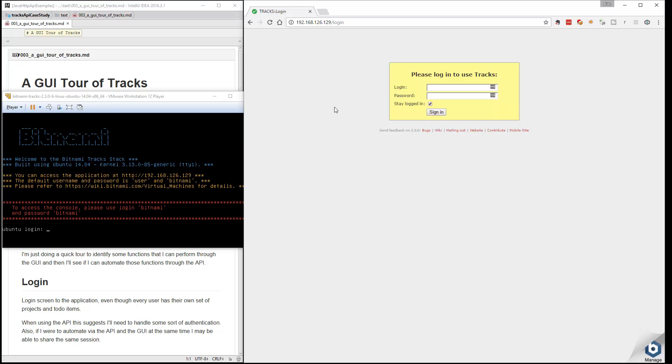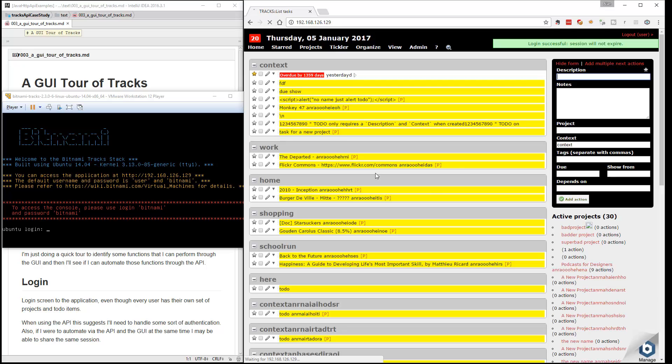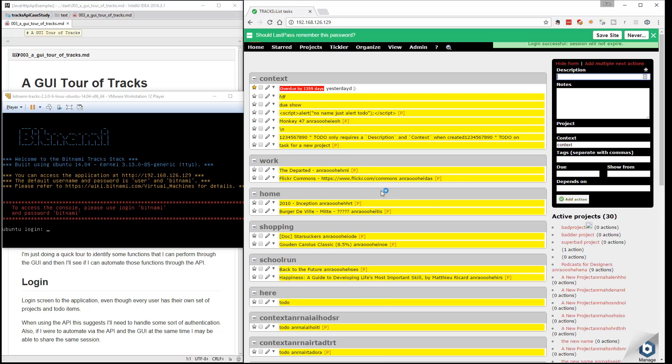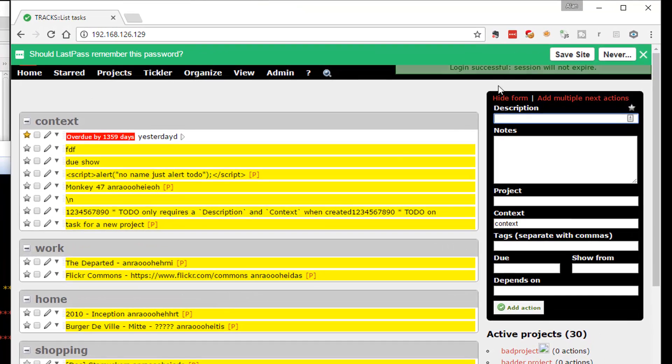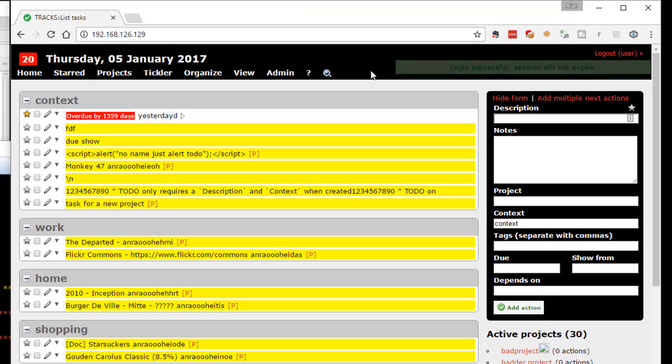Right? Because using the API is different from testing the app. So I'm going to learn a little bit about the application first. So I know that a user has to log in, so I'm expecting that when I use the REST API, I'm going to have to do some authentication on there.